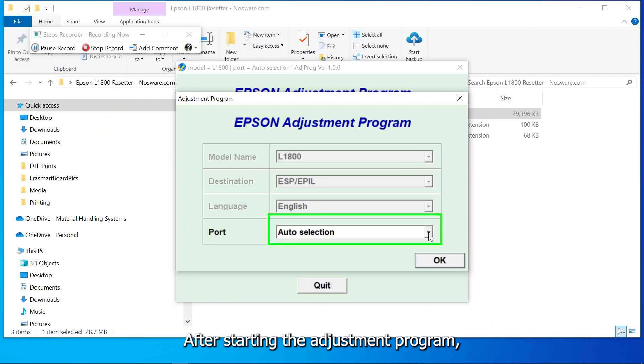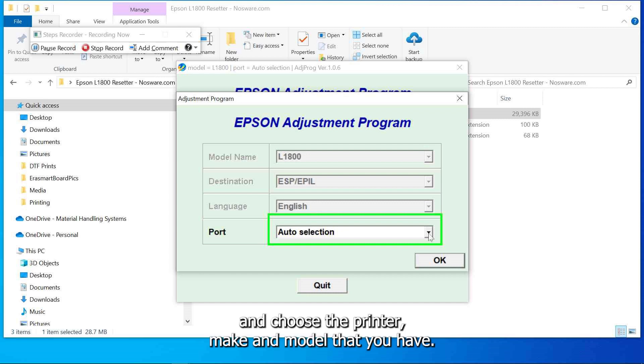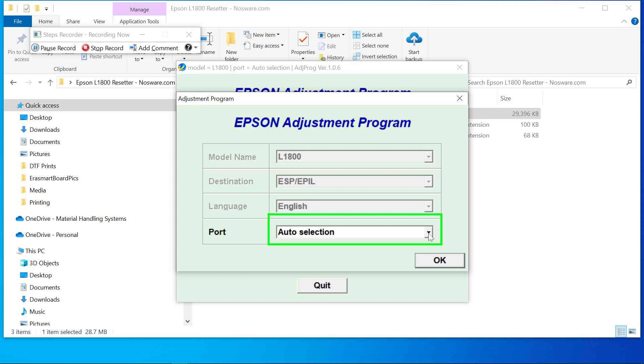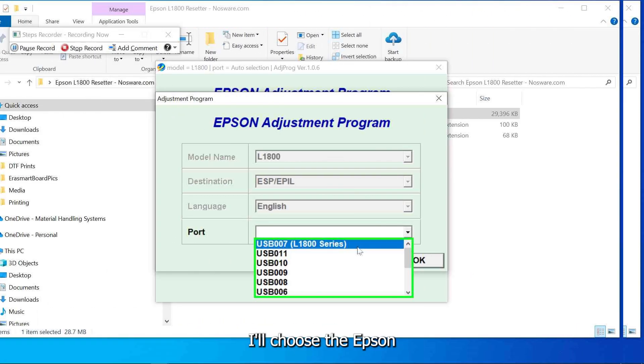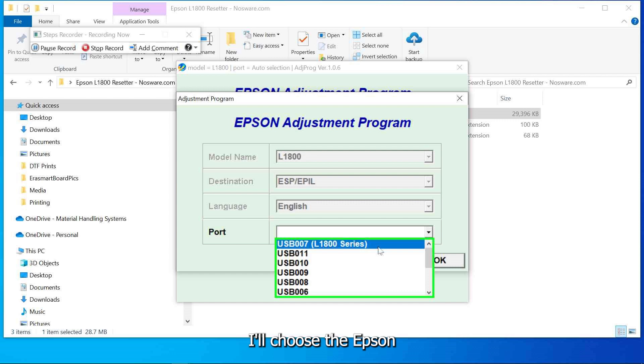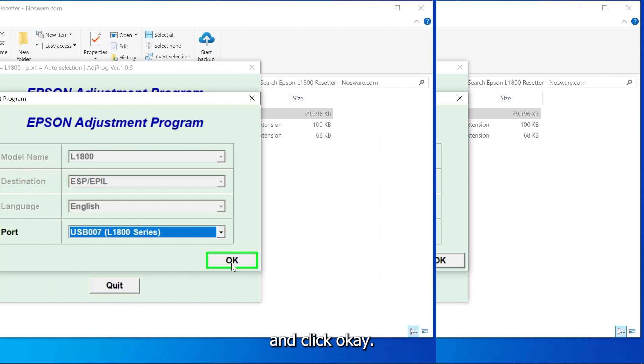After starting the adjustment program go down to the port selection dialog and choose the printer make and model that you have. In this case we'll be working with an Epson L1800. I'll choose the Epson L1800 series from the drop-down list and click OK.